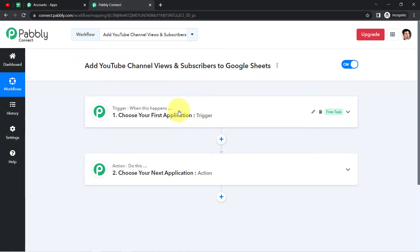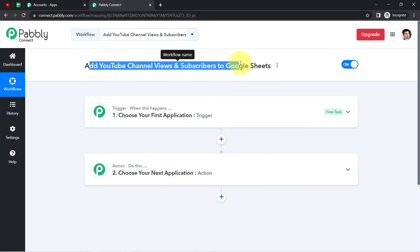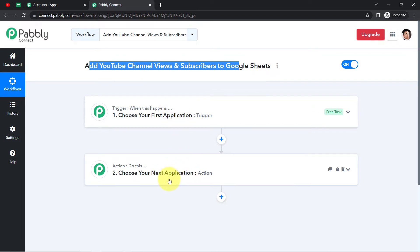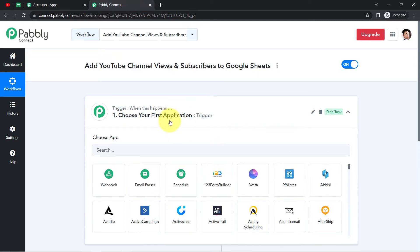Trigger means 'when this happens,' and Action means 'do this.' For example: whenever a sale happens in a payment gateway application, send an email via Gmail. In our use case, whenever the automation runs, it will automatically pick the channel stats — views and subscribers — via YouTube, and automatically add that data into Google Sheets.